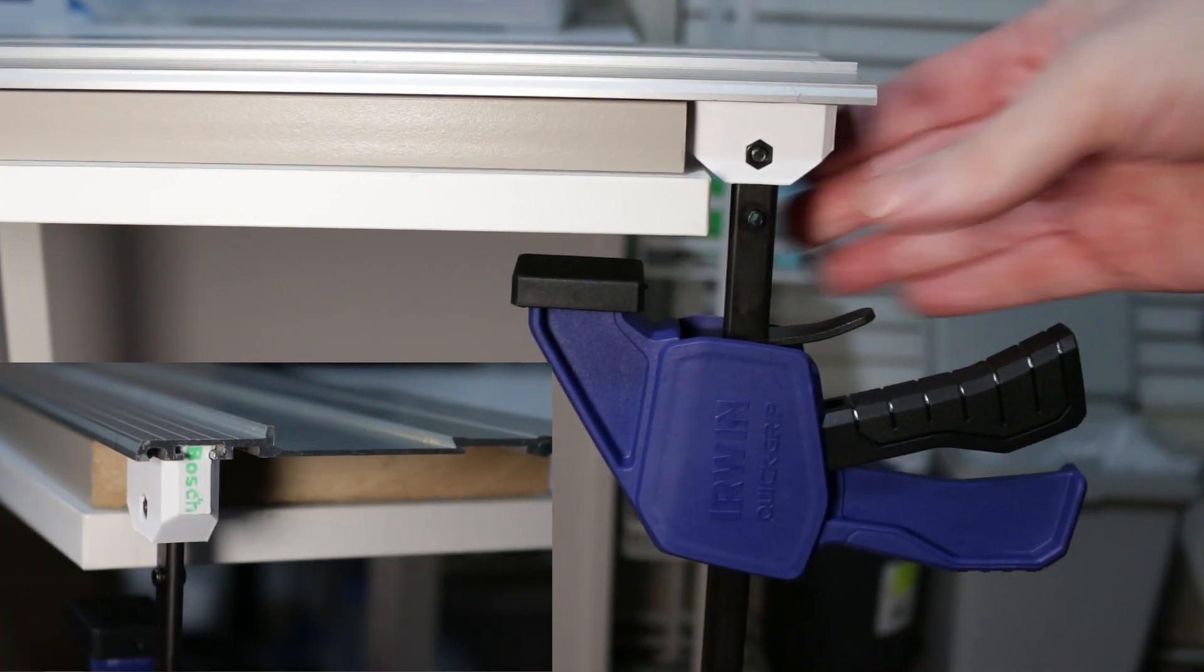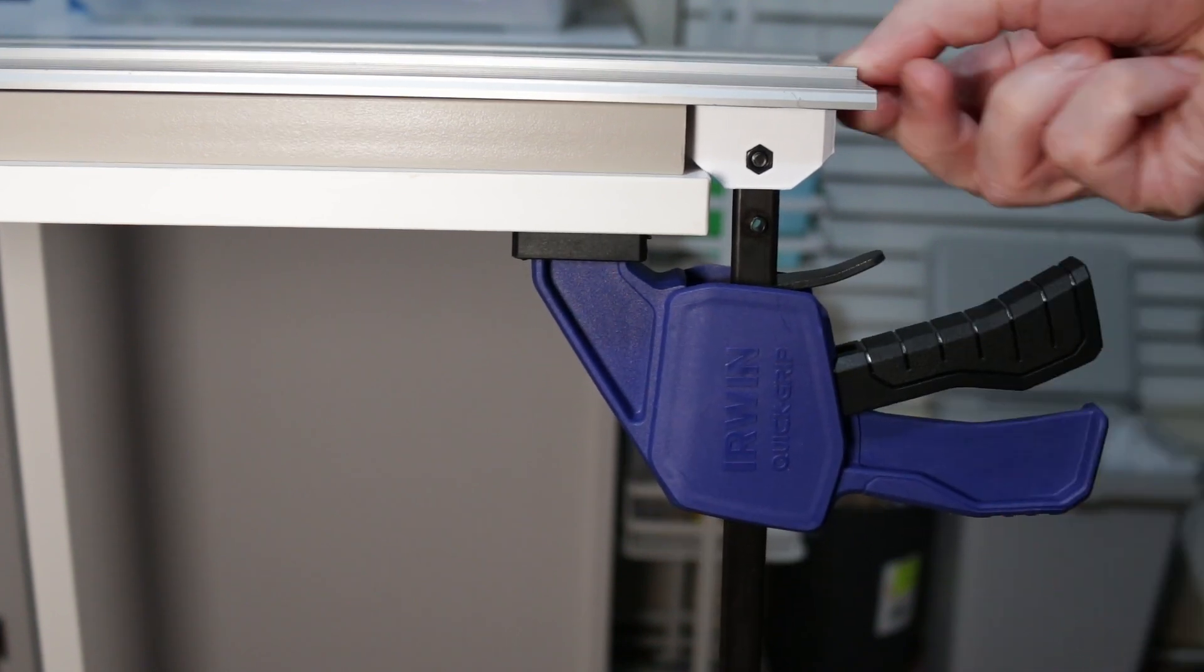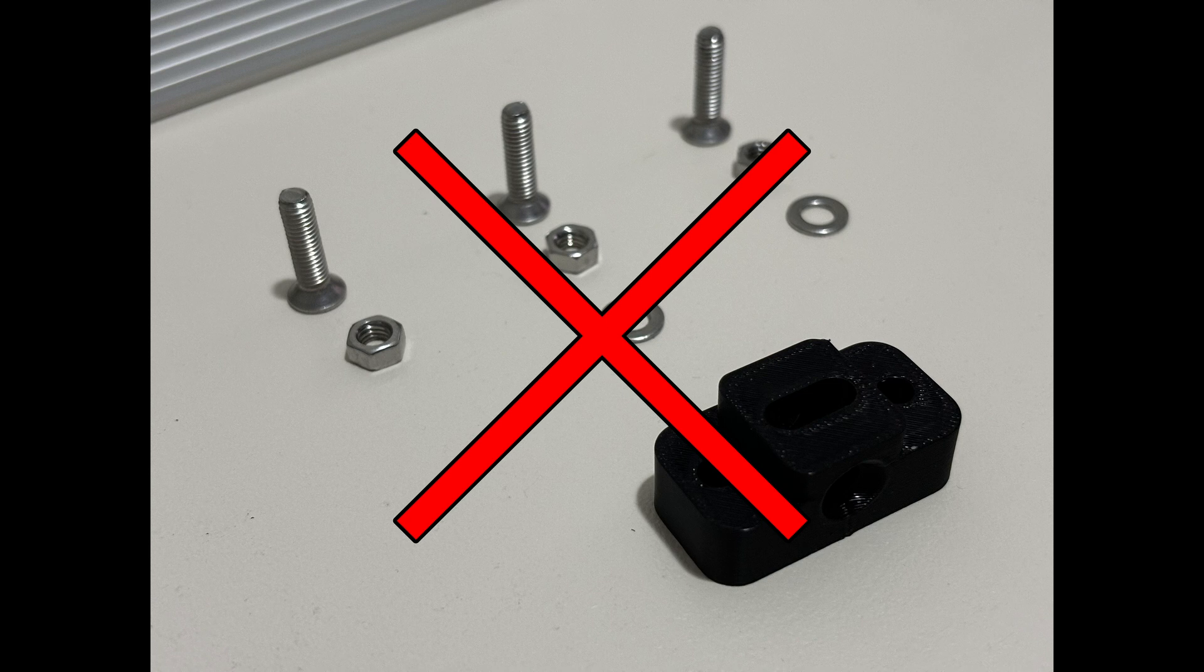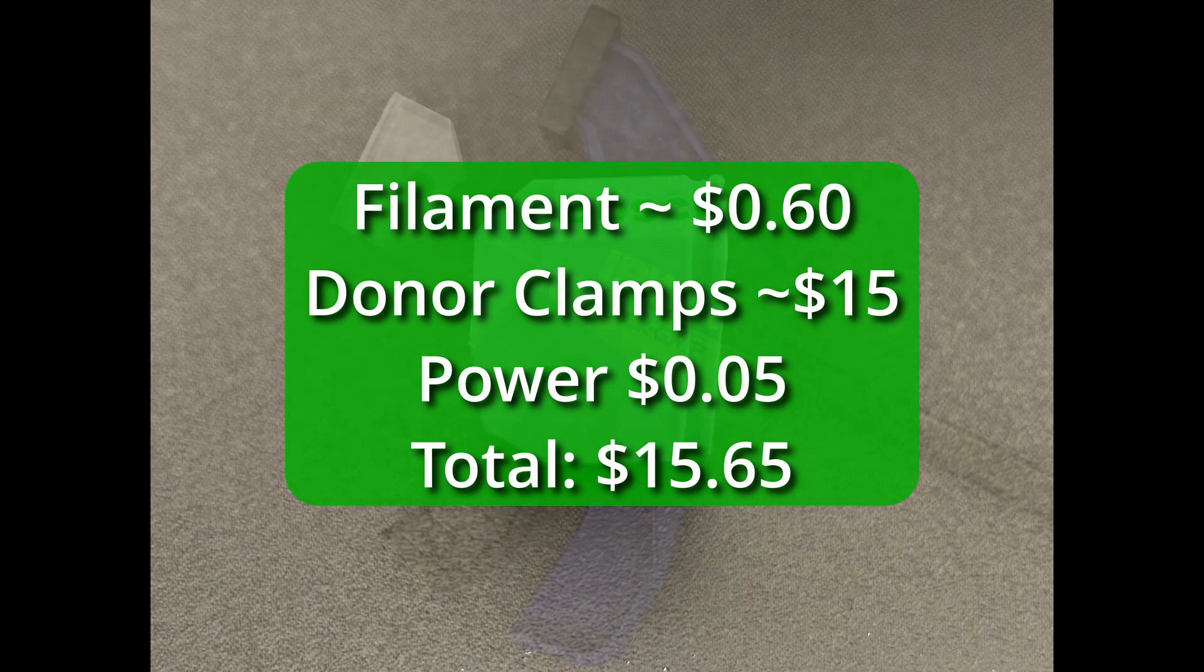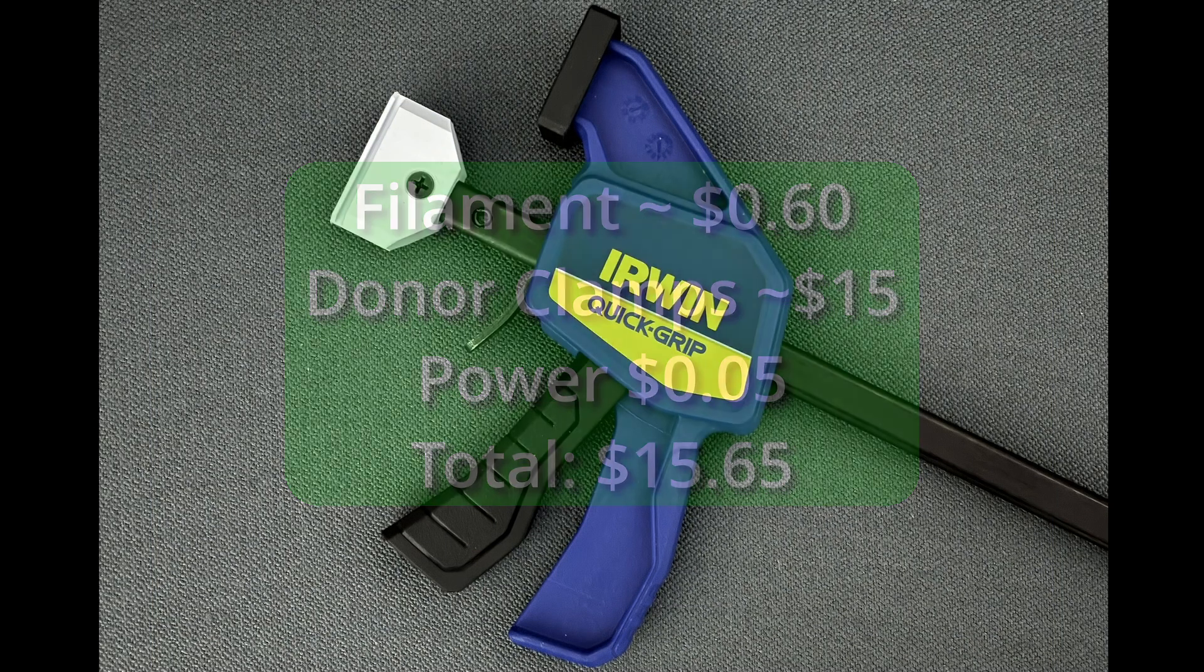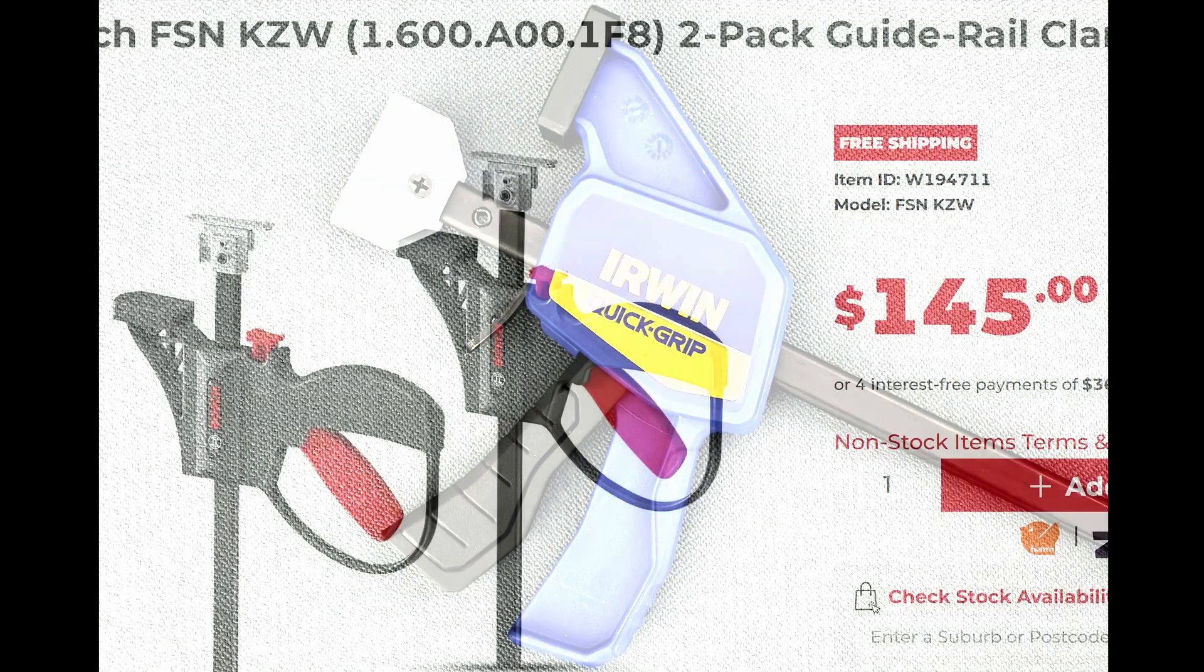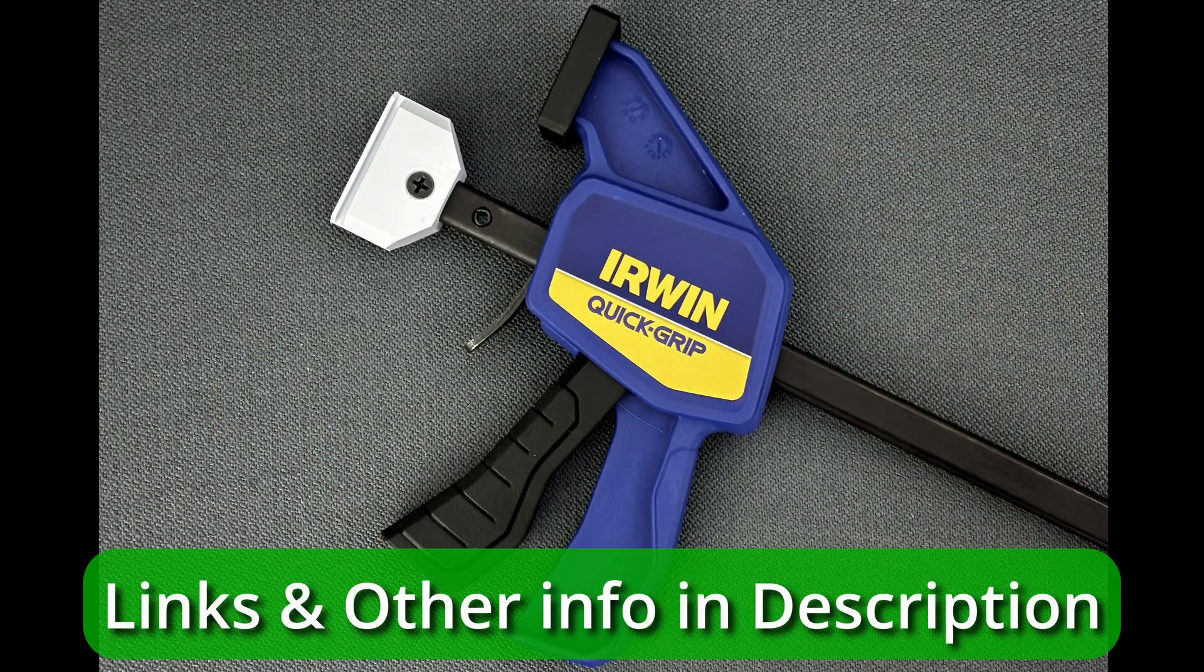And that slides in nice and easy. Now we've eliminated all the extra screws and now the block is 100% 3D printed. The filament was under 60 cents, the donor clamps $15 for two, power 5 cents totaling $15.65 and compared to the Bosch $145 clamps that's a saving of $129. Result.